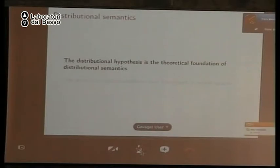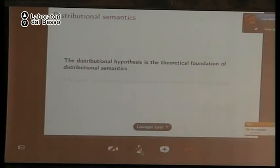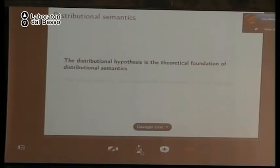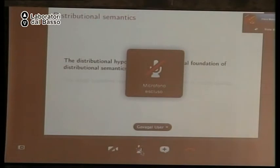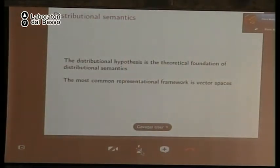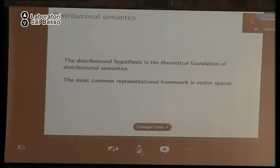The distributional hypothesis is the theoretical foundation of distributional semantics. Now we're going to talk about the representational framework of distributional semantics. The most common type of representational framework is vector space models, though there are other types of models out there. If you already know about vector spaces, you can follow along easily. A vector space is defined by dimensions — here two dimensions, X and Y — with vectors A and B. Vector A is defined by the coordinates 4 on the X axis and 3 on the Y axis, and vector B by 5 on the X axis and 6 on the Y axis. A and B can be seen as points in this vector space, or as directions from the origin.